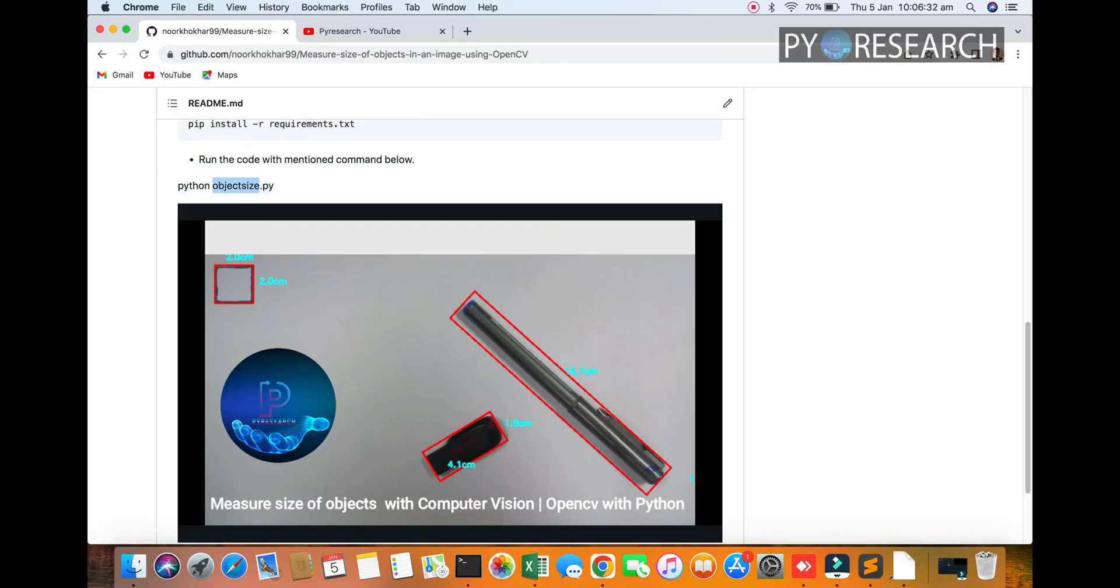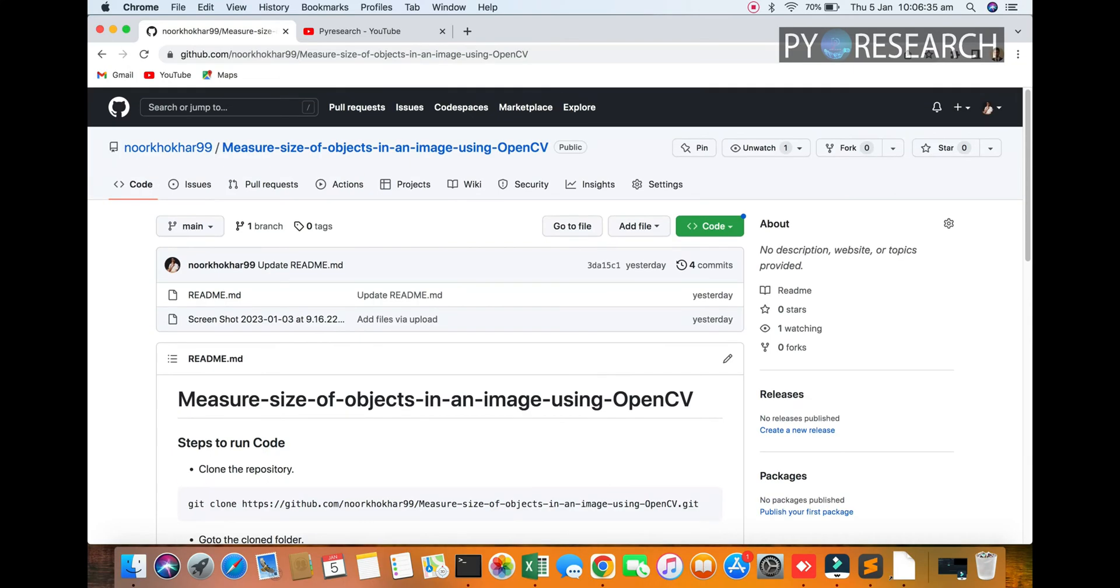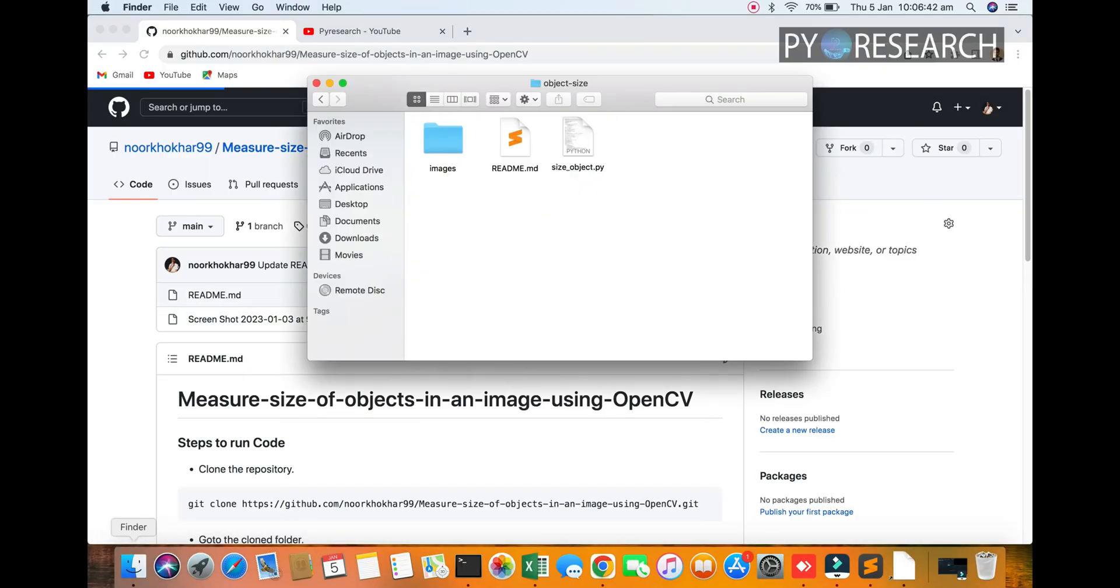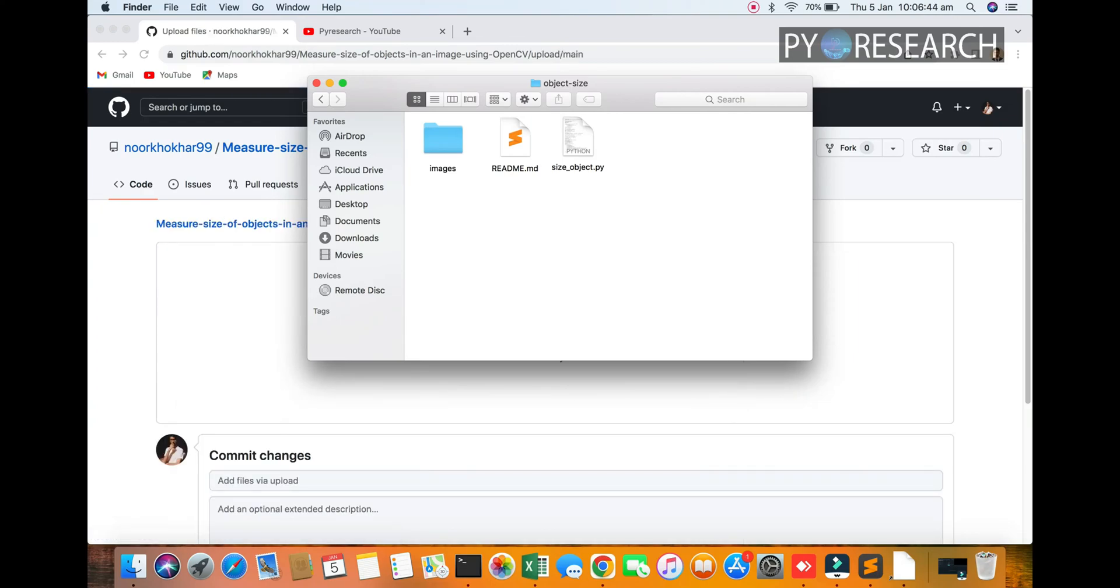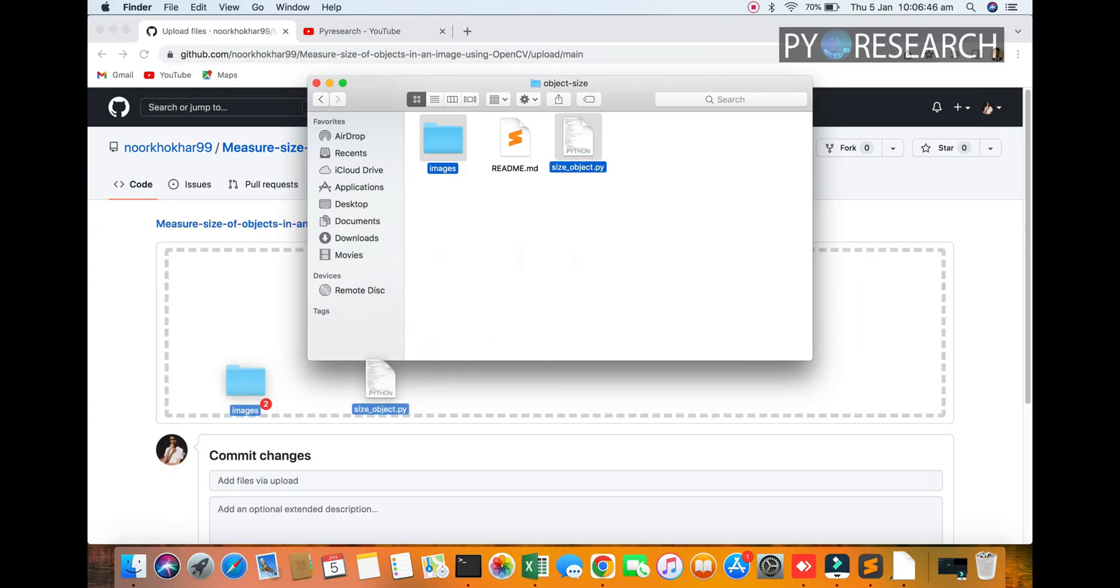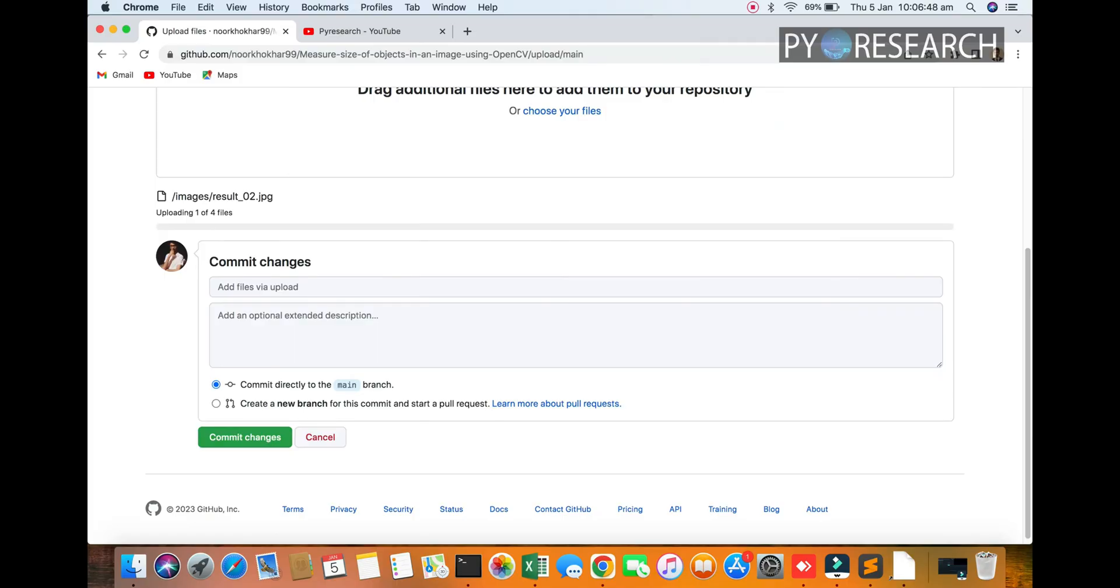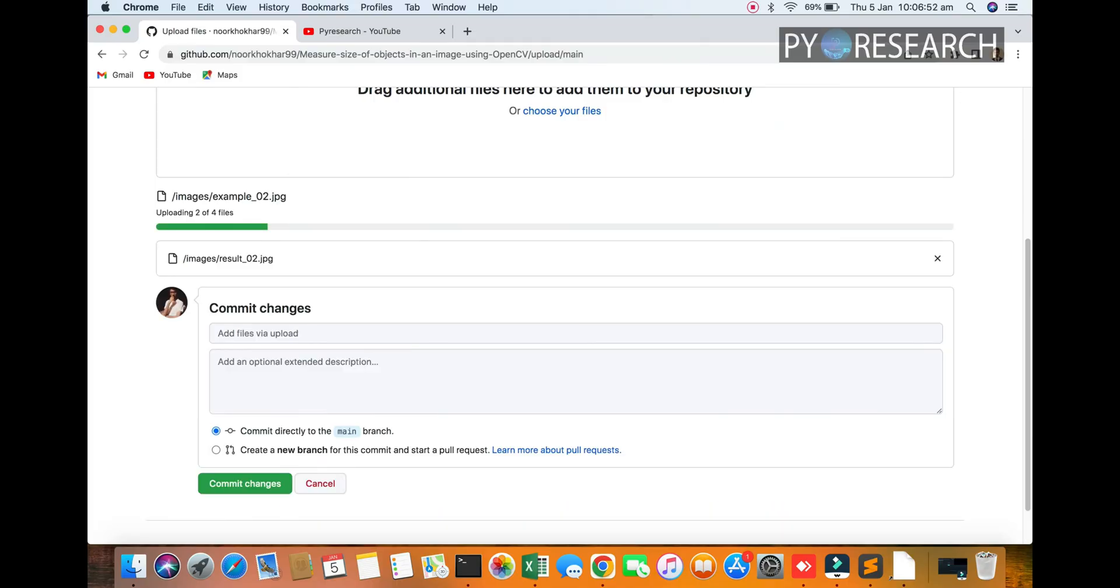I'm also updating the code here. Two things will be updated: one pictures and one script. It is a very simple and basic technique with computer vision.